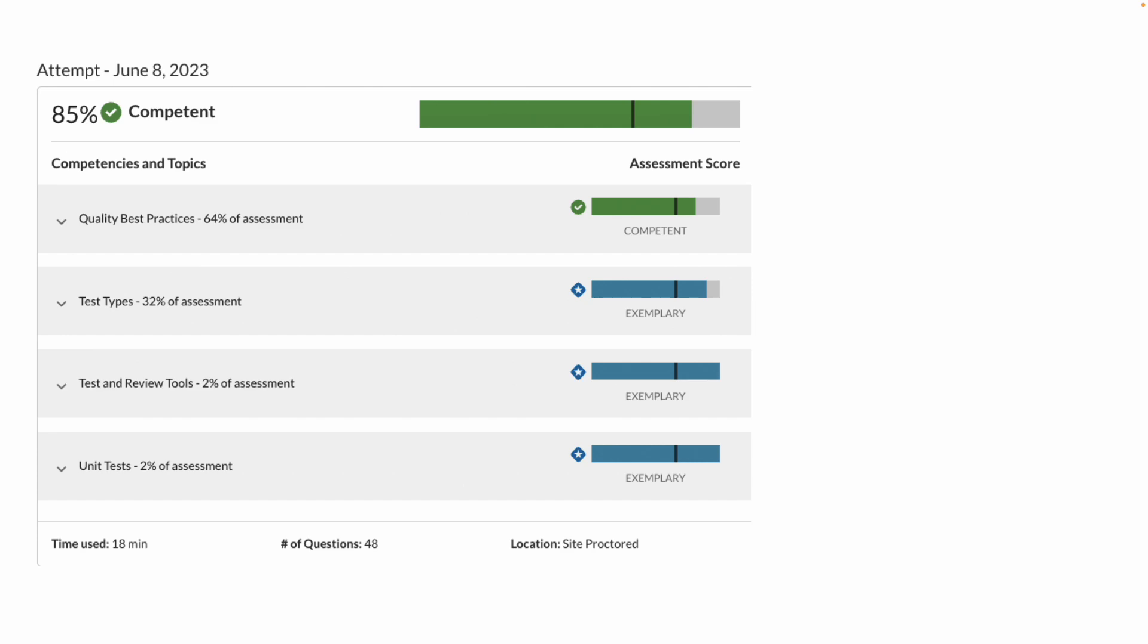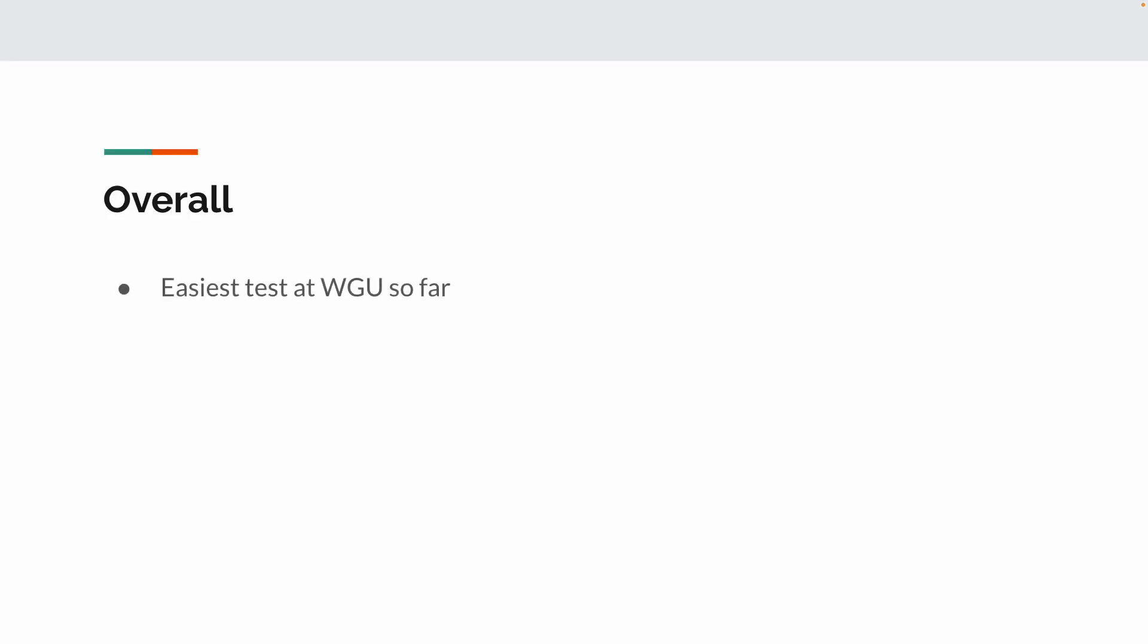So on June 8th, I completed this test with an 85%, and you can see which parts I got exemplary at. Overall, this is probably the easiest WGU test I've taken. This might be the easiest one total. About 10 days to study.